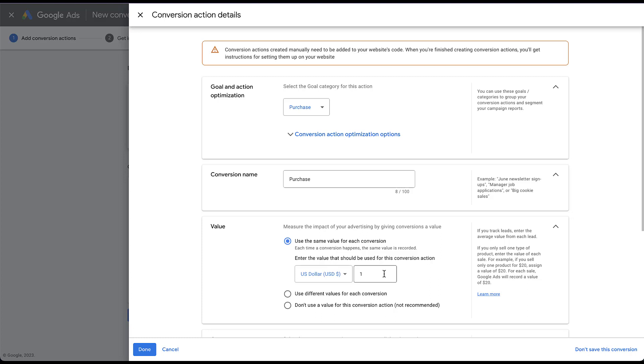So just for the sake of this example, let's say I wanted it to be 50. I could then choose whatever value I want this to be, and every time somebody converts on this purchase conversion action, it will then assign $50 in value to that conversion to my account. Pretty simple setup.